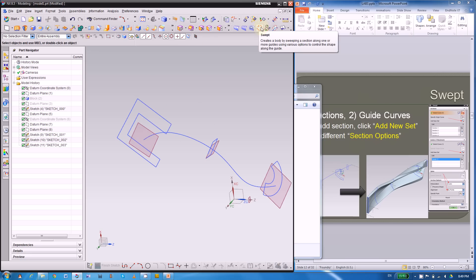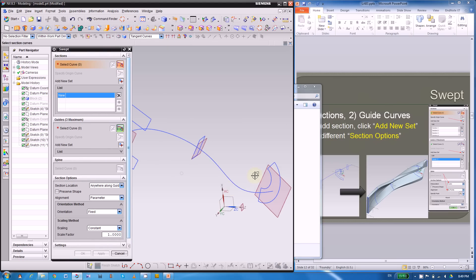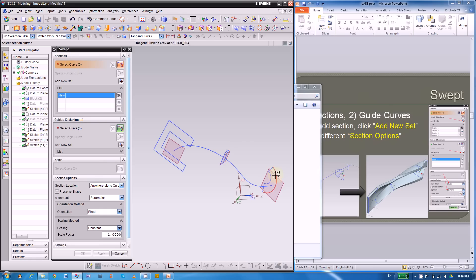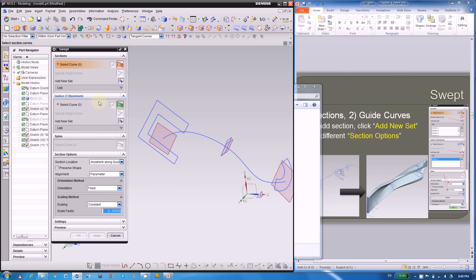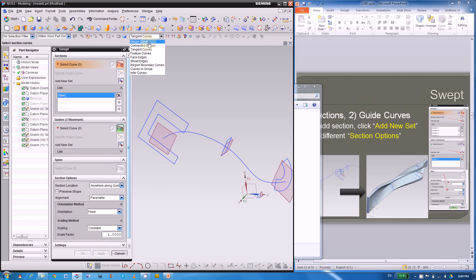The swept command is on the surface toolbar. If you can't find it, use the command finder. The dialog has a section tab for your cross-sections and a guides tab for your guidelines — you can have a maximum of three guidelines. By default you'll want to expand each entry, where each entry is one cross-section. First let's pick the curve and pay attention to the curve rule, which acts like a filter. Choose connected curves because your cross-section is not tangent, or you can use single curve to pick them one by one.